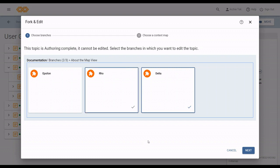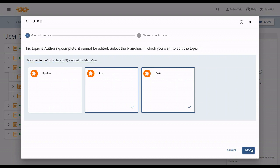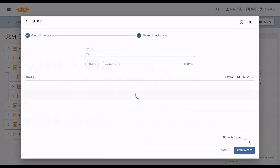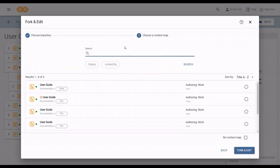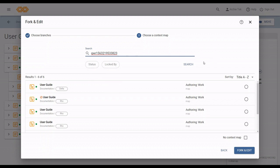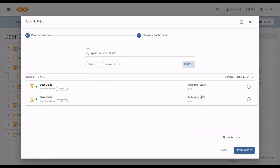Now, once you have the branches you want, you click next, and then pick the context map you want. In this case, there are a lot of maps, so I'm going to search by ID. Then I just pick the context map and the branch I want, and click fork and edit.